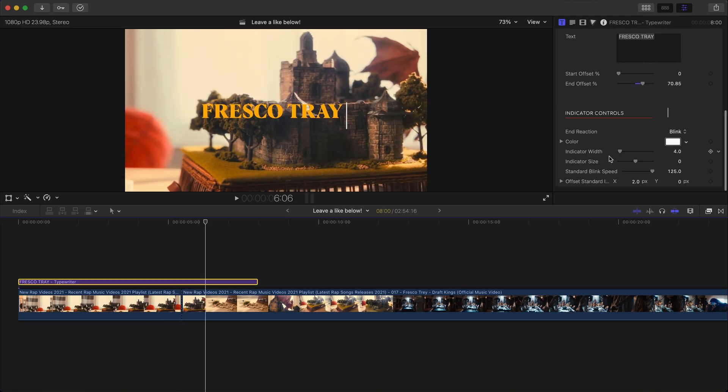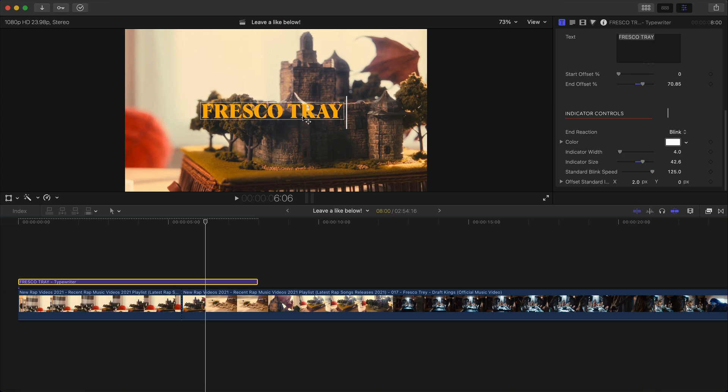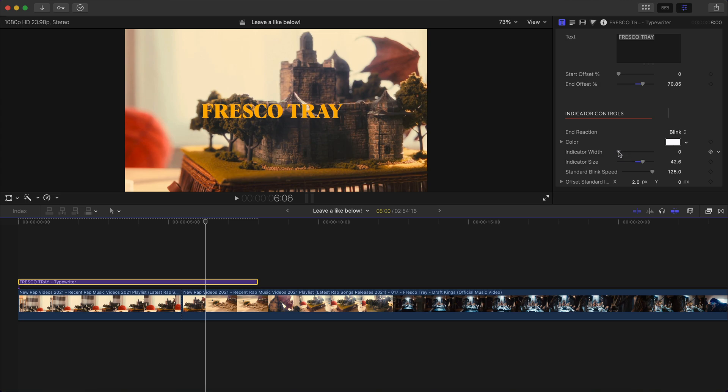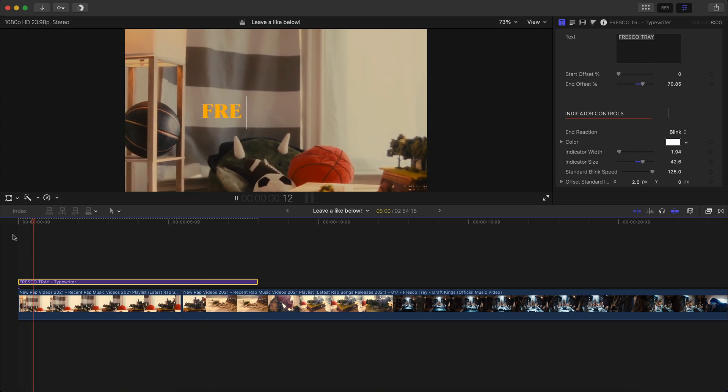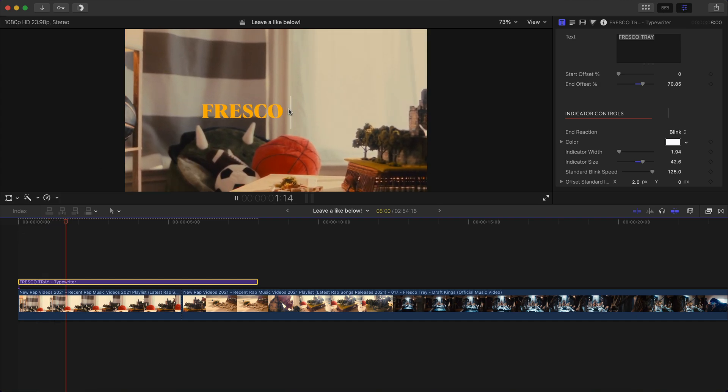And then indicator controls is where you can actually change the size or the length of this indicator. So I'm going to go about here, here under the indicator size, I'm going to make that a little bit taller. Because of course, depending on the font, it could be taller, and it could be wider. So you can, of course, customize this to match the desired look that you want. The indicator width is how thick you want this line to be. I want it to be, I don't know, maybe a little bit thinner, so something like that. Standard blink speed. So if I push play, it'll look something like this.